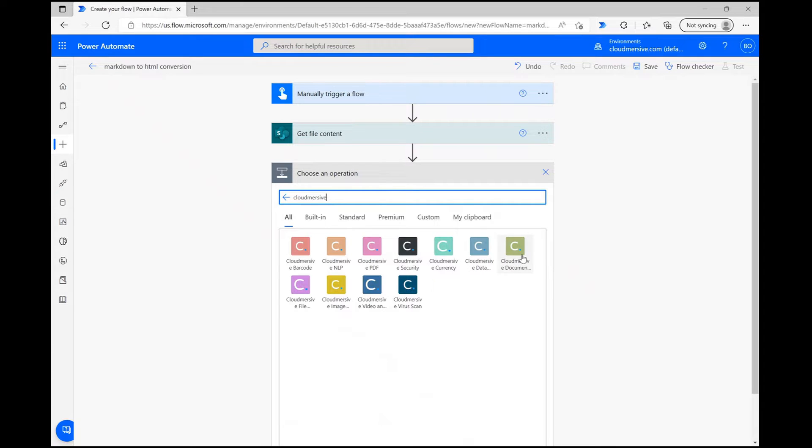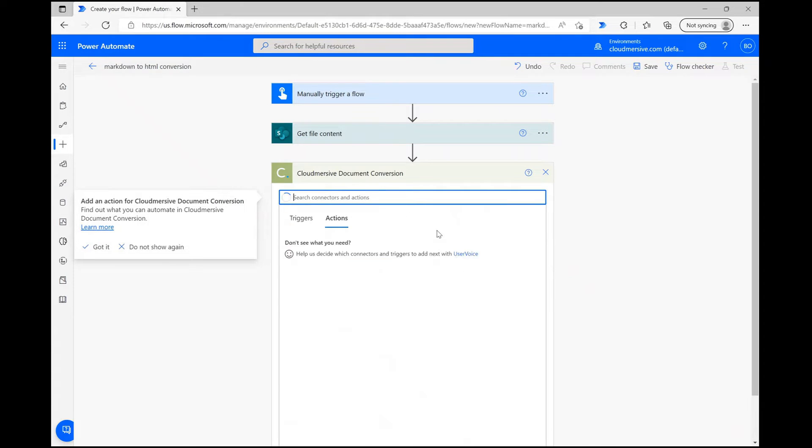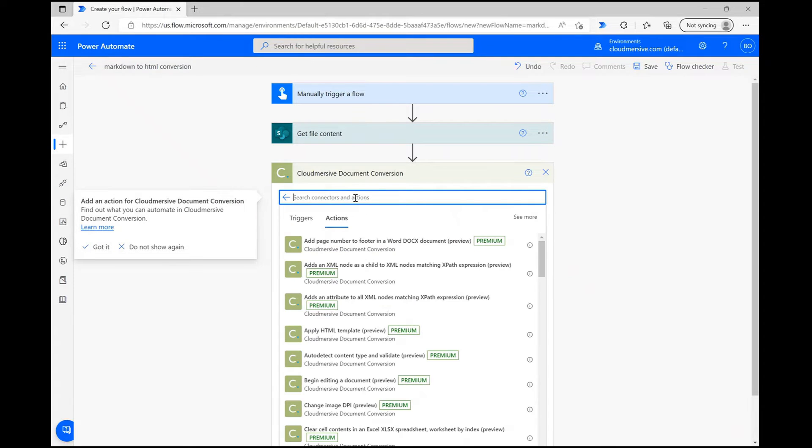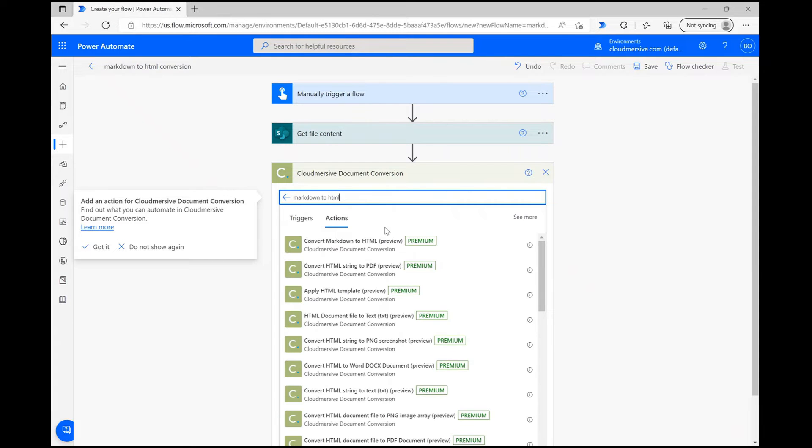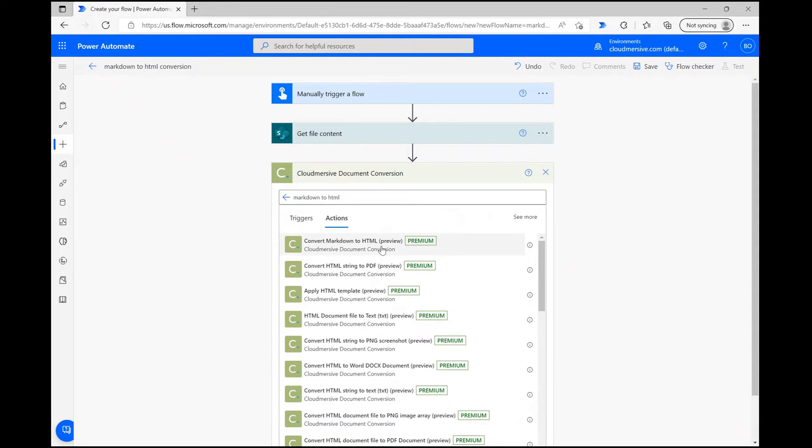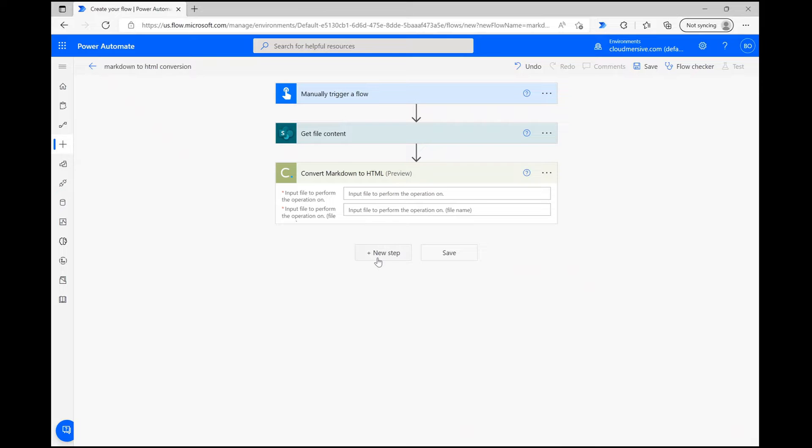Select the Document Conversion connector with the green logo, and then search for Convert Markdown to HTML from the Connector Actions list. When you select the right option, you'll likely receive a prompt to include your CloudMersive API key to authenticate use of the connector.